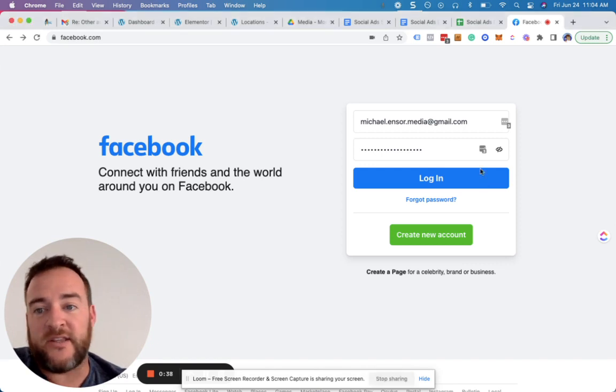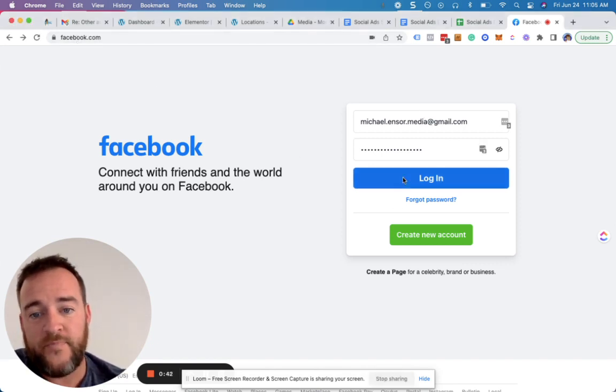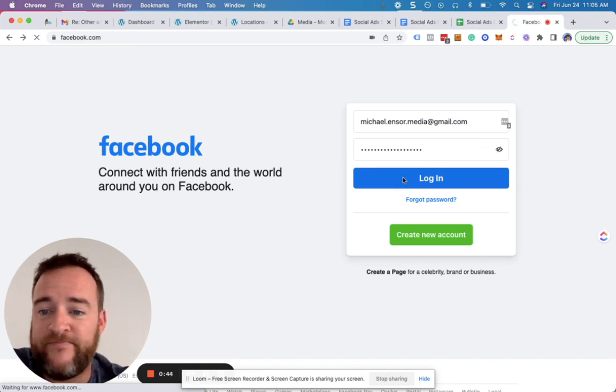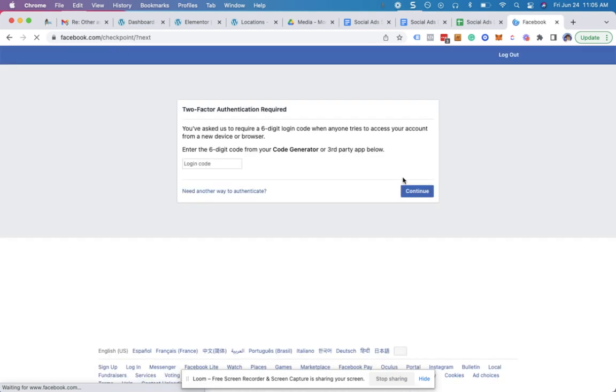So Facebook, at the facebook.com level, when you log in, it's pretty generic, pretty straightforward. You hit this checkpoint, which is normal now. It's two-factor authentication for security.